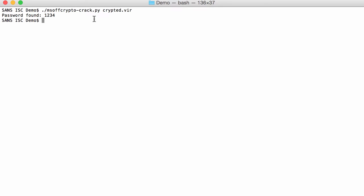And msoffcrypto has a built-in list, that I took from John the Ripper, a built-in list of popular passwords, and 1, 2, 3, 4 is one of them. So, now we know that is the password, and then we can run our tool again, and say that it needs to decrypt the document and write it to this case. So, not only find the password, but also decrypt it.